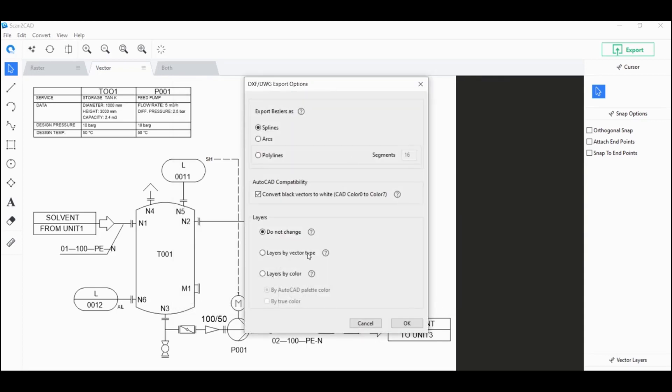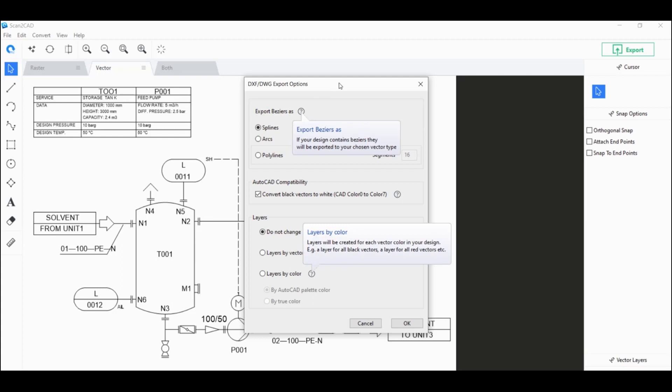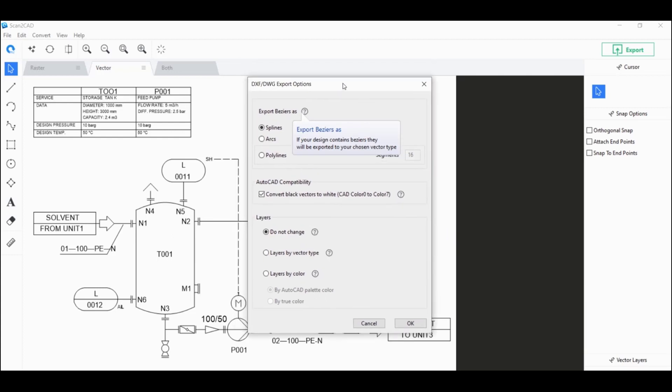We have some DXF and DWG export options here that you want to check out, but the default options are usually OK. Just click on OK here.